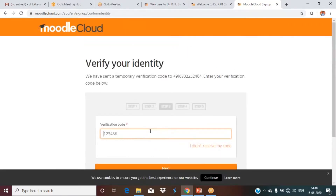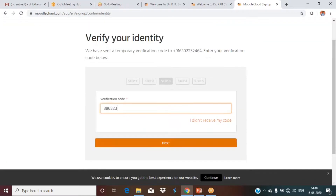Once you click Next, you'll receive an OTP to your registered mobile number. You'll get a 6-digit OTP. Type that OTP number in the field. If you don't get the OTP, please wait for a minute. For the question about intended use, you can give any answer based on your purpose.